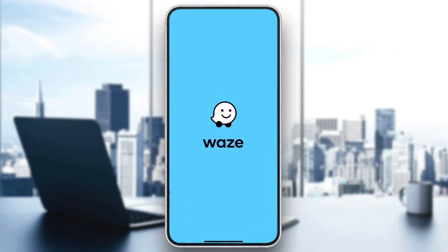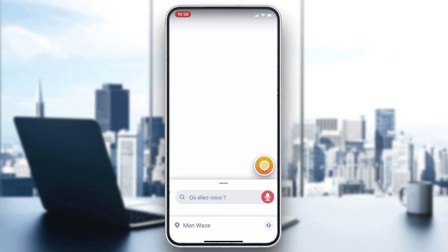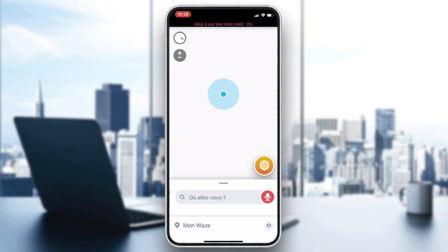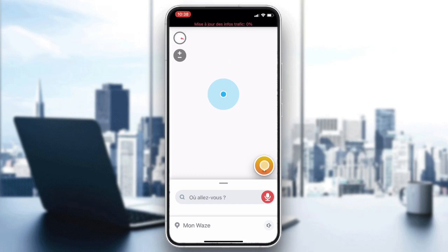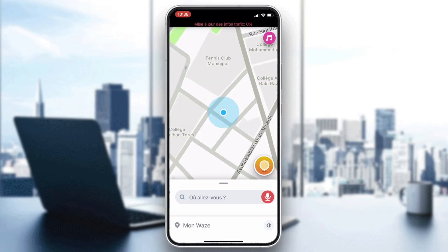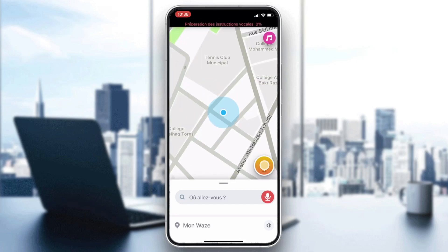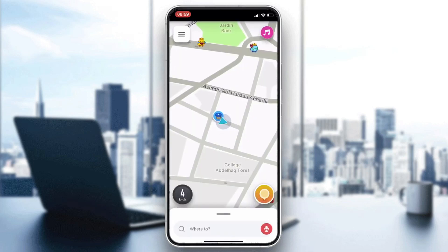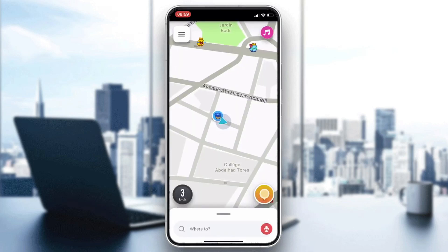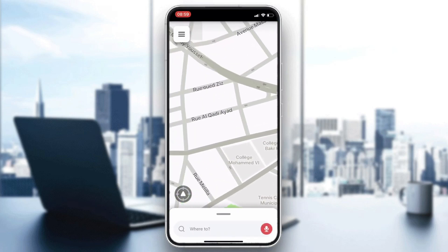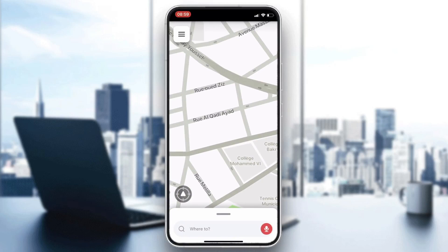After it is downloaded and installed, click Open. Your application will be showing on screen. Now there are two methods you can follow to avoid highways.